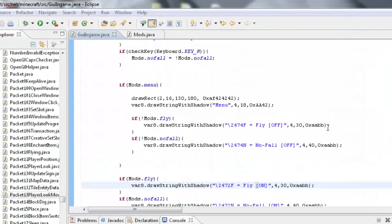What's up guys, Enigma here back with another coding tutorial for our Minecraft client. Today we're going to be going over Fullbright and Xray.